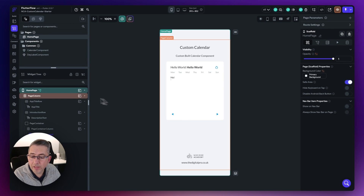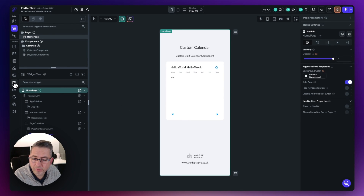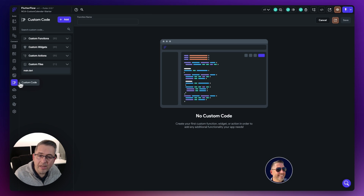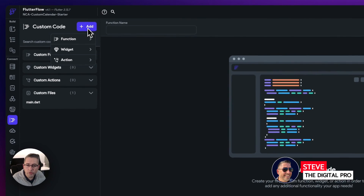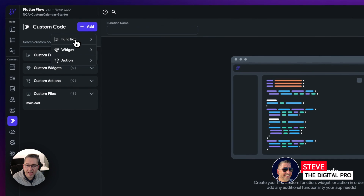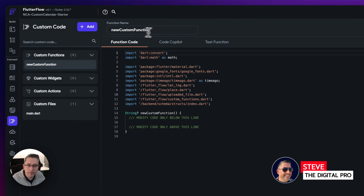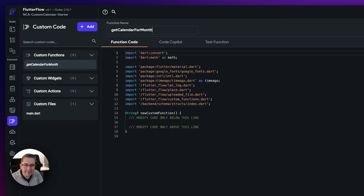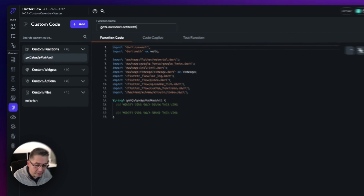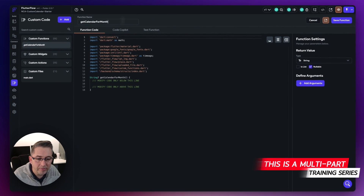Back in FlutterFlow, let's move to the left-hand side here. Let's create a brand new function. Just choose add function. The name that we need is going to be 'get calendar for month' — that is exactly the name we gave it in ChatGPT.